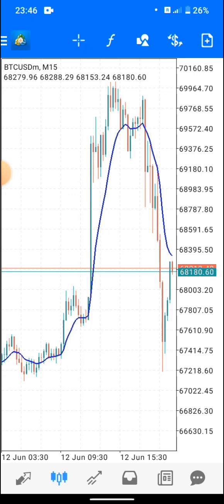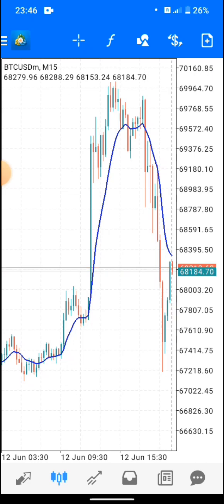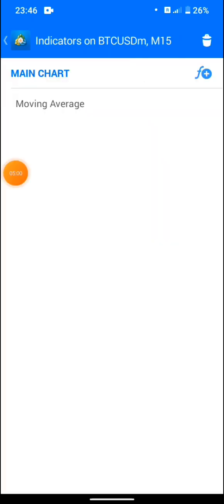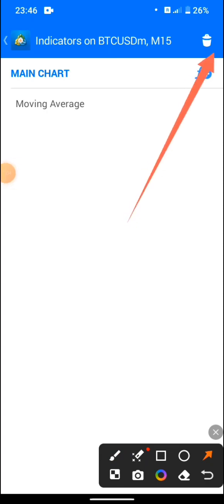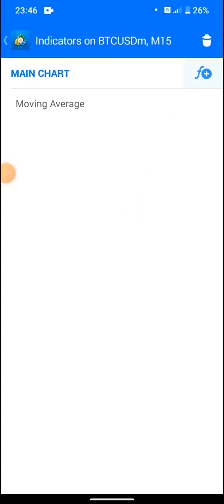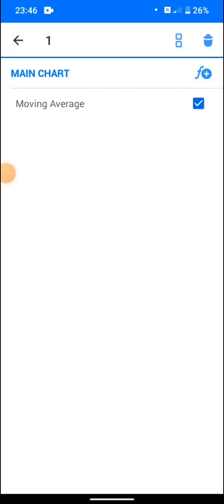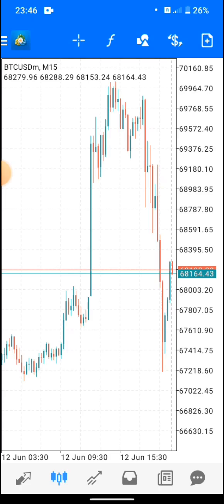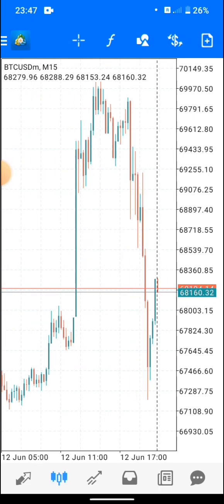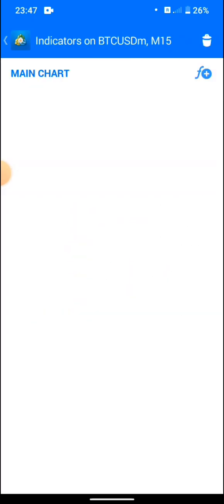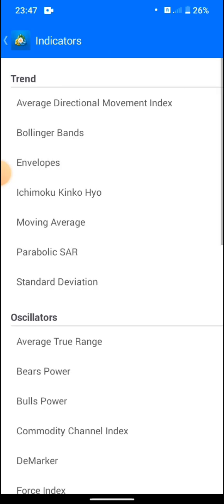If you want to delete an indicator, come to the top again — you'll see the delete box. Tap the delete key, tap that box, and the indicator is removed from the chart. Now let's say you want to add another indicator, like Bollinger Bands.